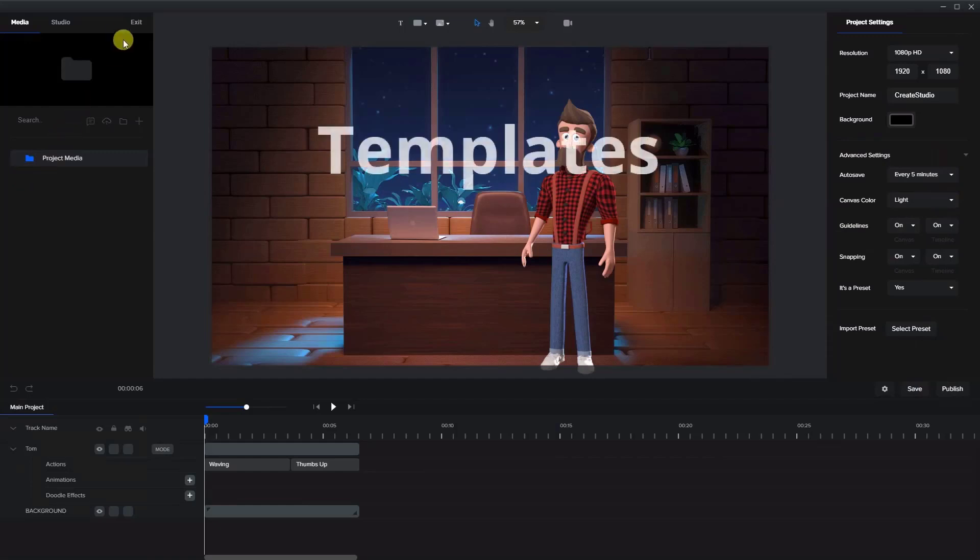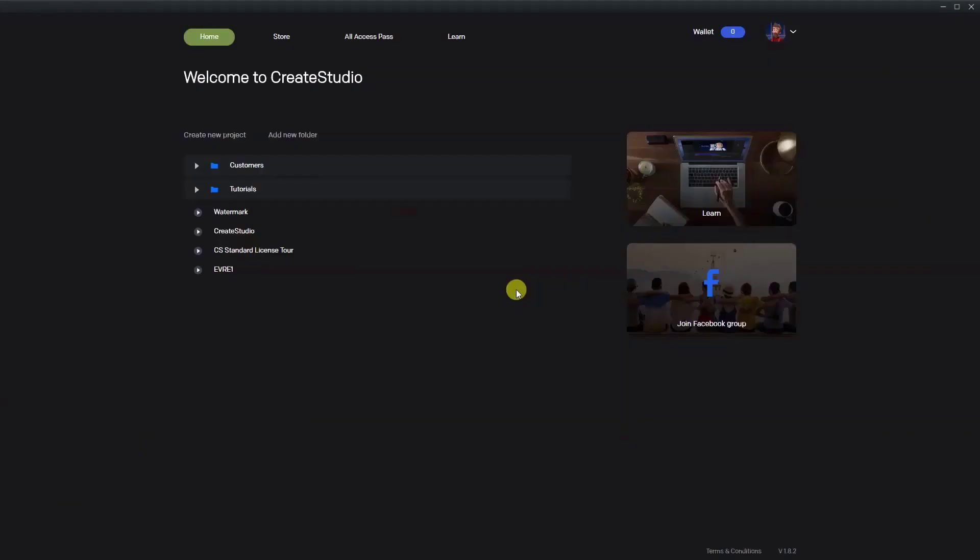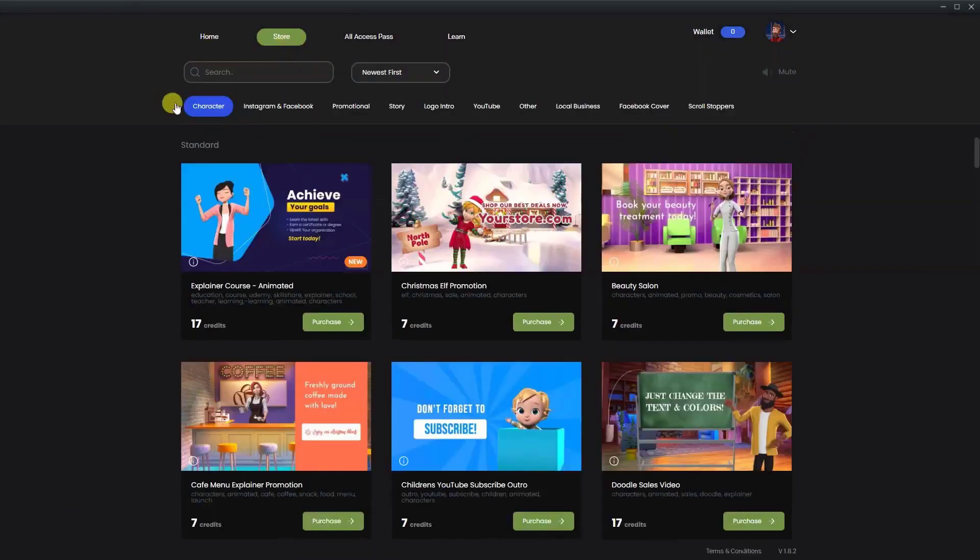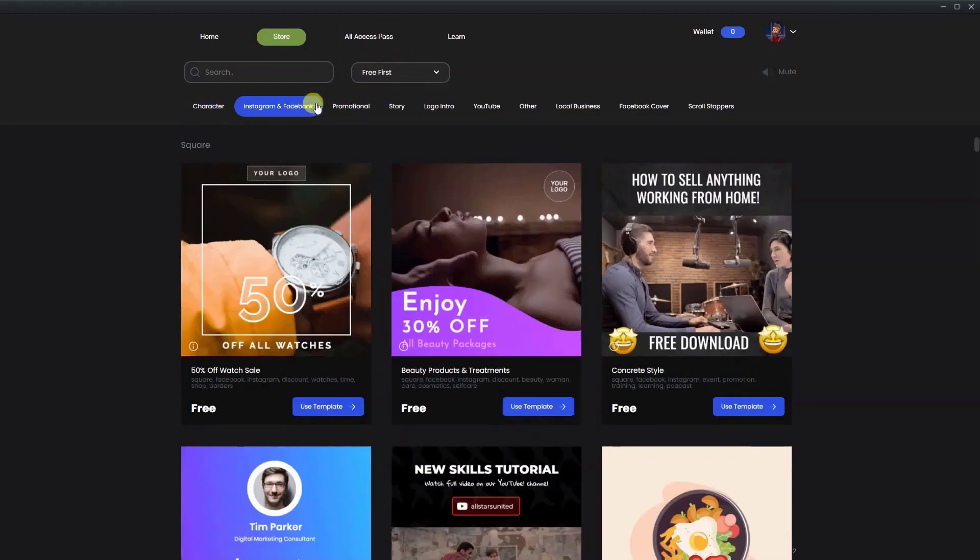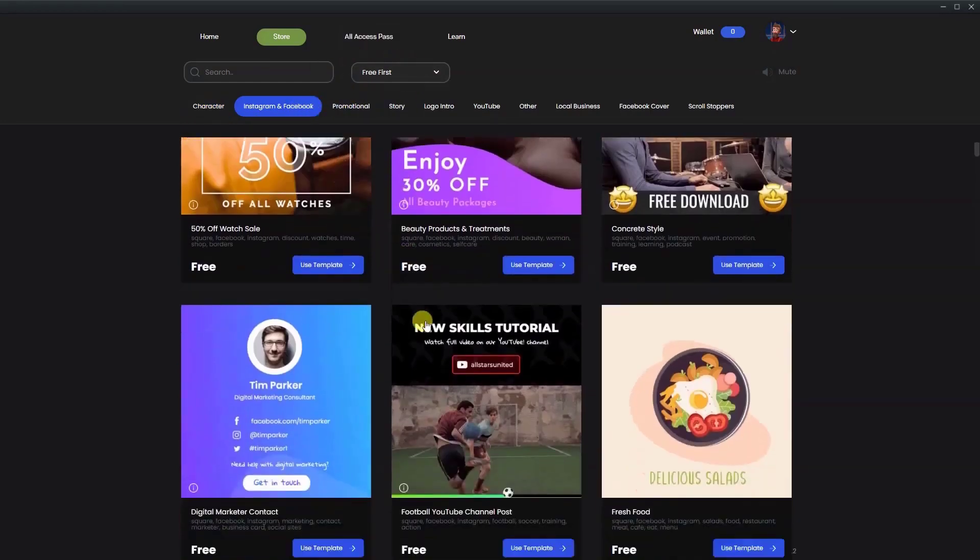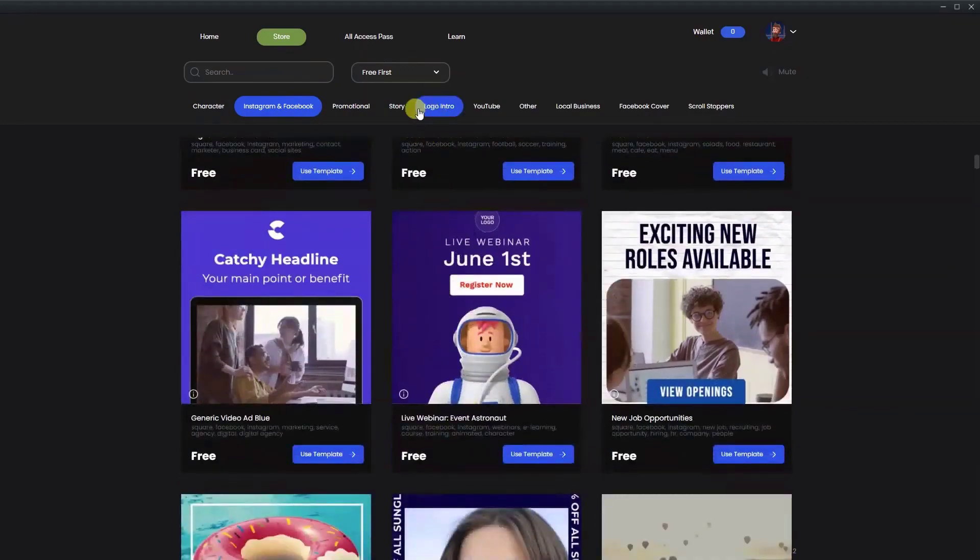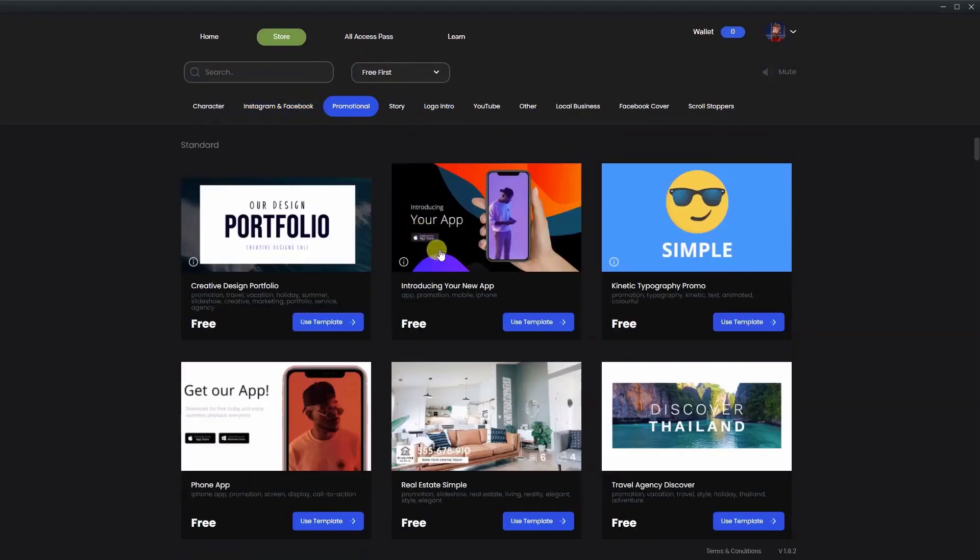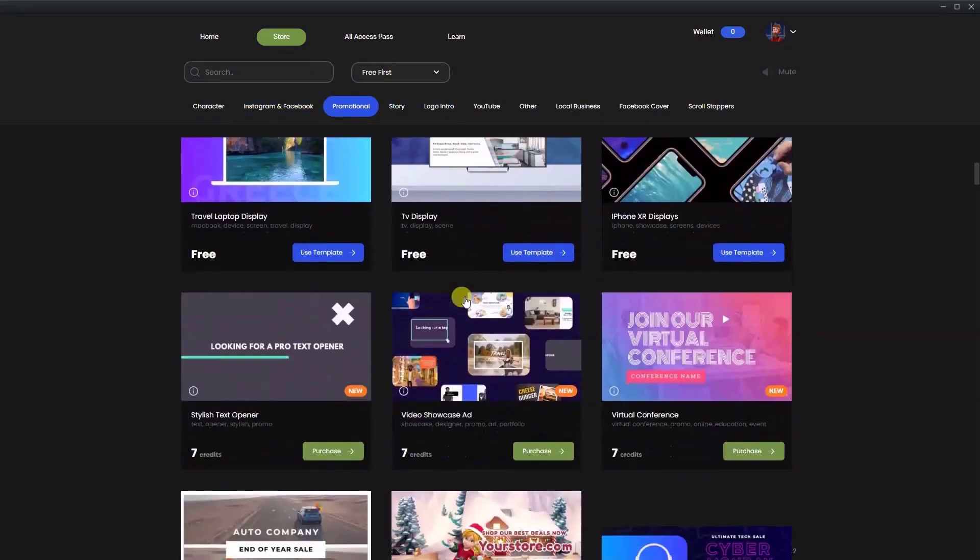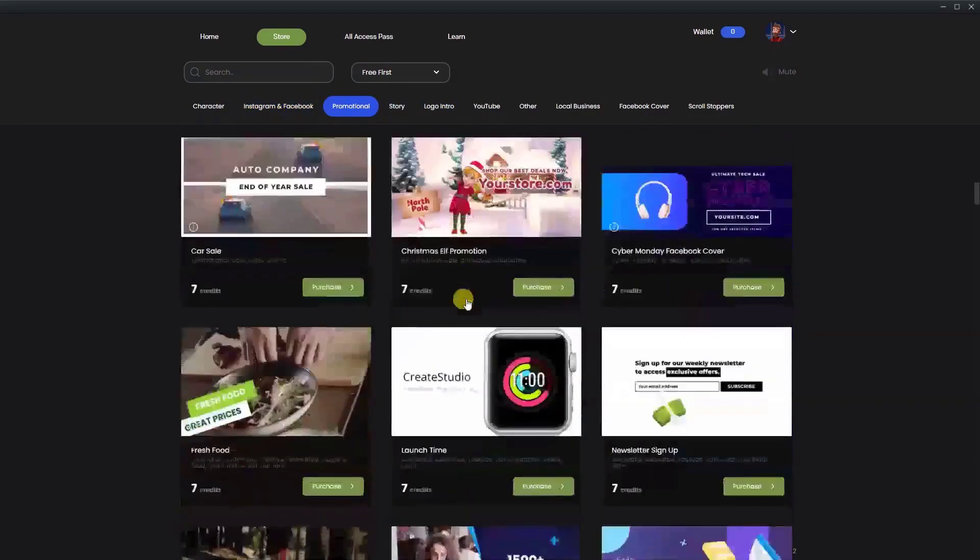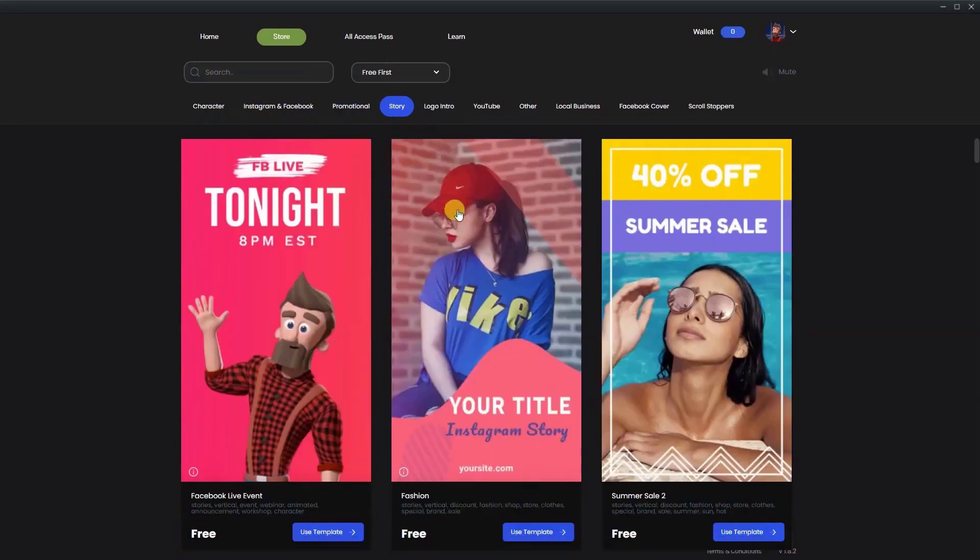Now let's look at templates. We're going to exit out of this project and go to store. Here Create Studio offers you dozens and dozens of pre-made templates that can be imported into the studio. If you look at the free versions, all the ones in blue are included in the standard package. The green ones are available for purchase or for the all access pass.